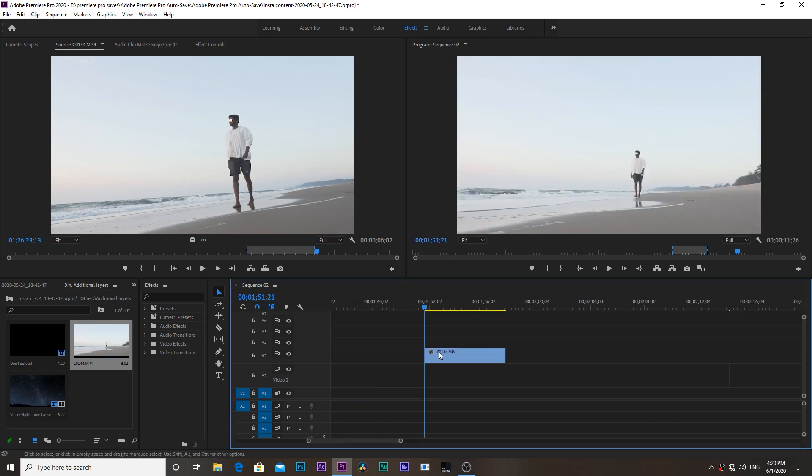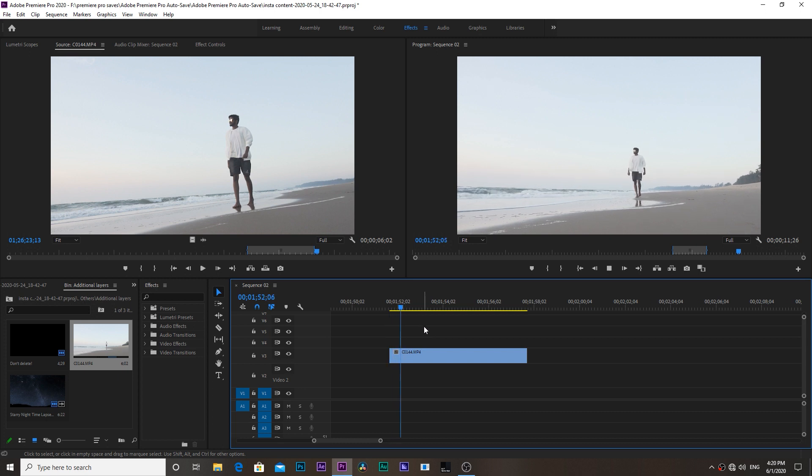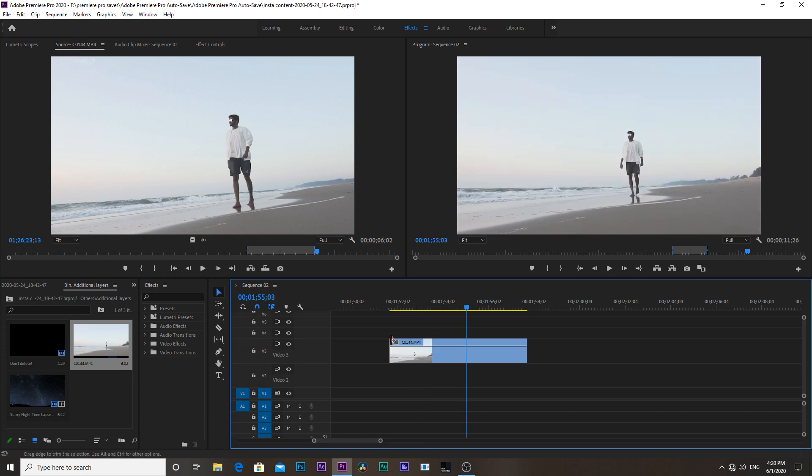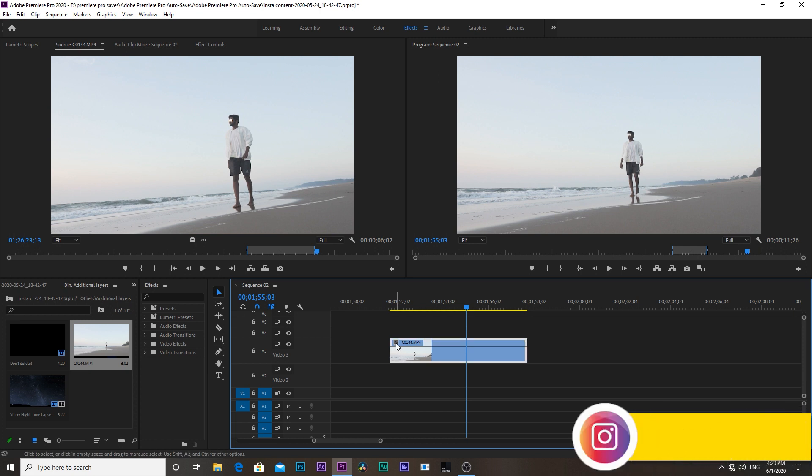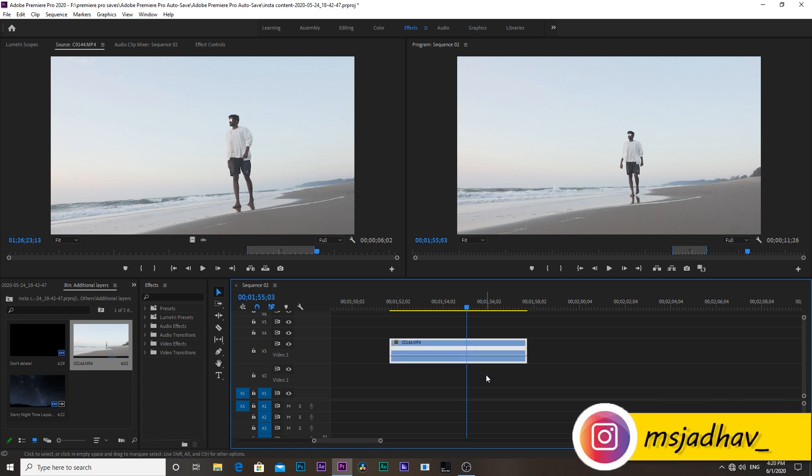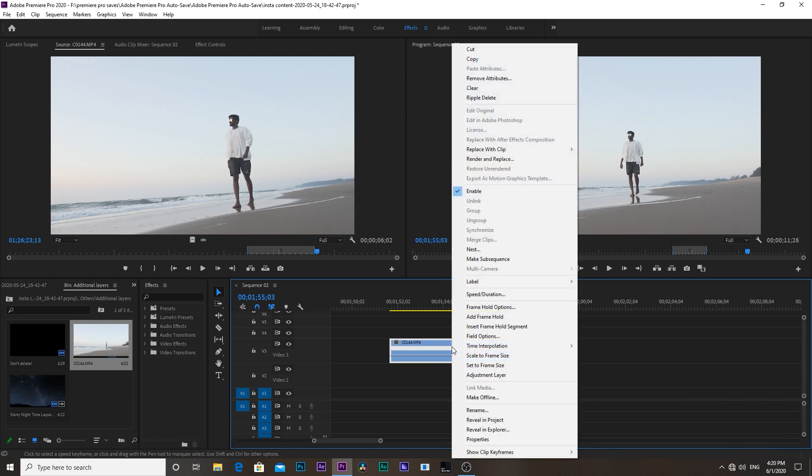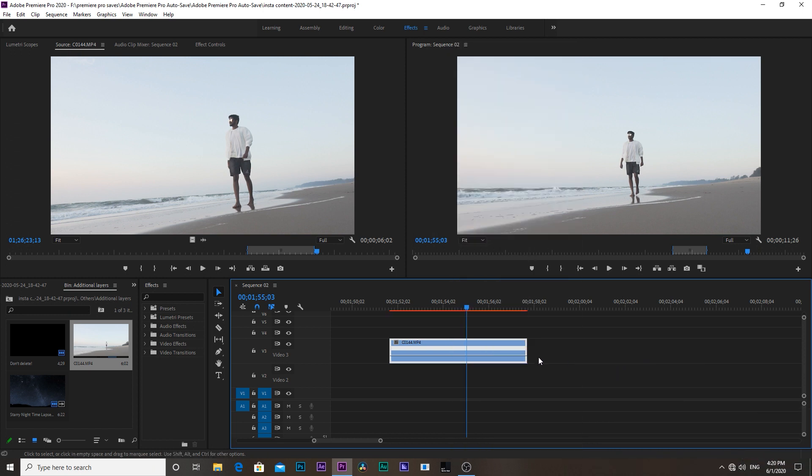First of all, let's make it in slow motion. For that, increase the width of the clip from here, right click and choose time ramping, then speed. Then right click and set time interpolation to optical flow to make the slow motion more smooth. Then drag this line around 50 to 60 percent. Since I shot this video on 120 fps, I am going to drag this to 40 percent.